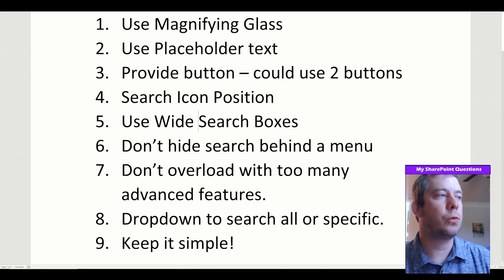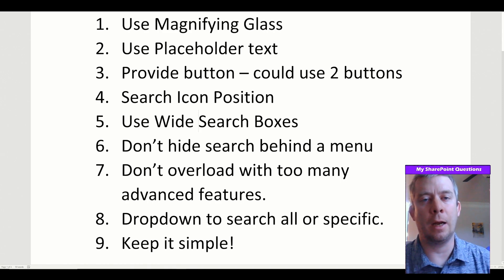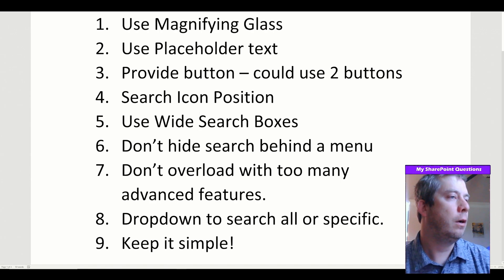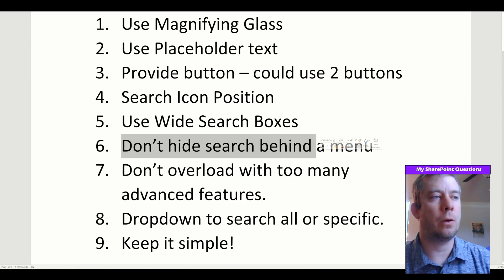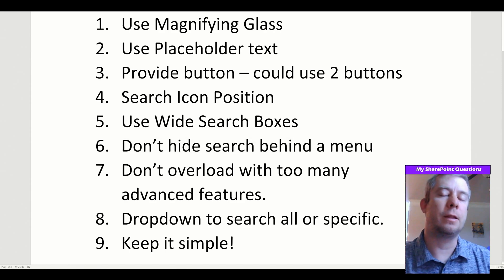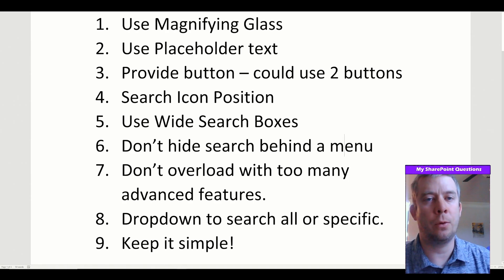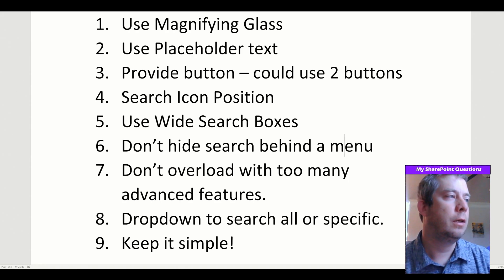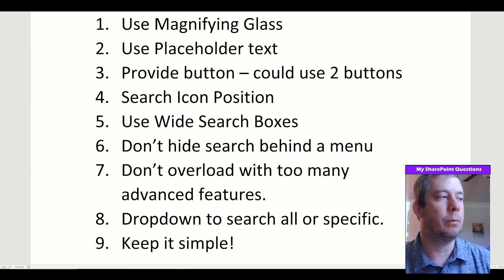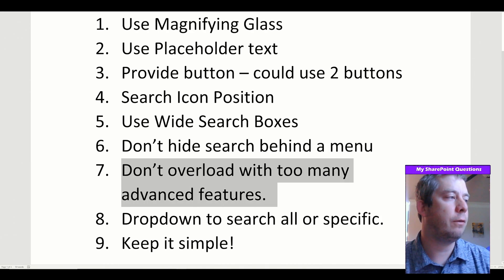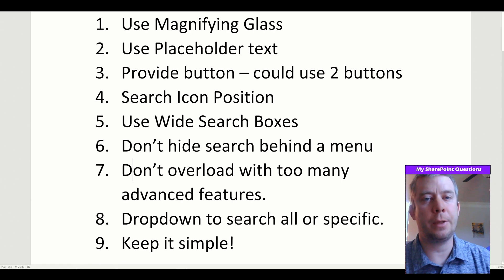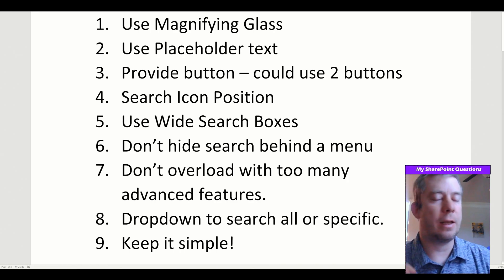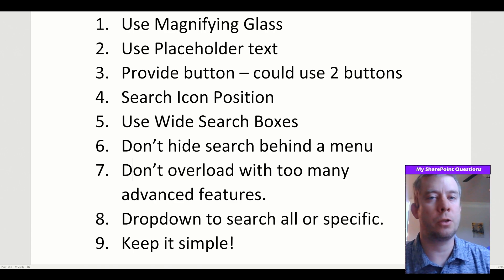Use wide search boxes so if someone types a lot, it's not going to hide behind the text — we'll be able to see everything they write. Don't hide search boxes behind a menu; we want search boxes to be simple and easy to find, because adding an extra click is a big deal. Don't overload with too many advanced features — we don't want our search box to be confusing.